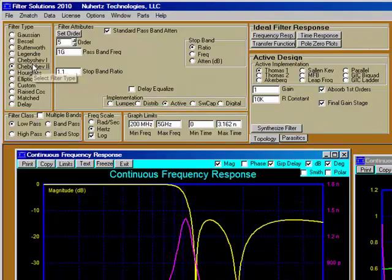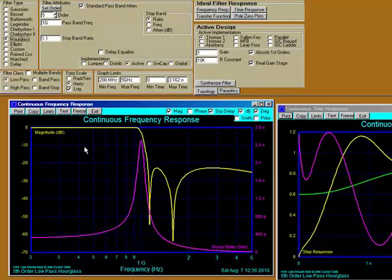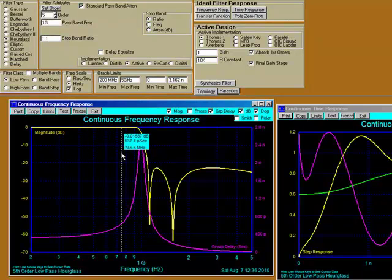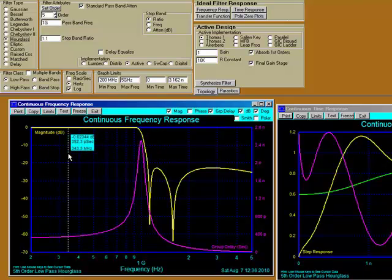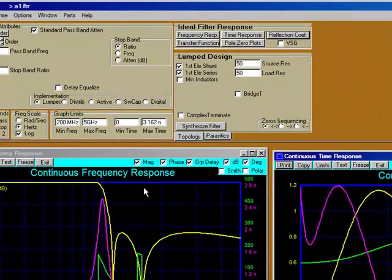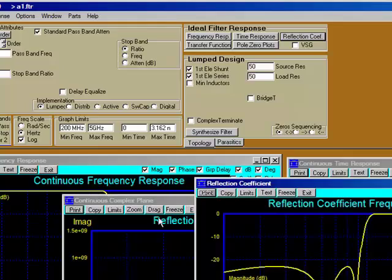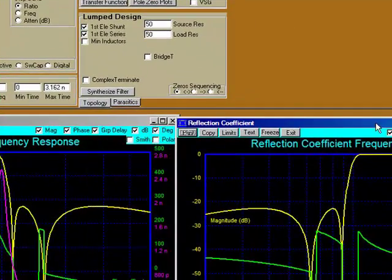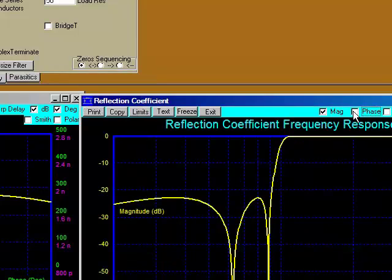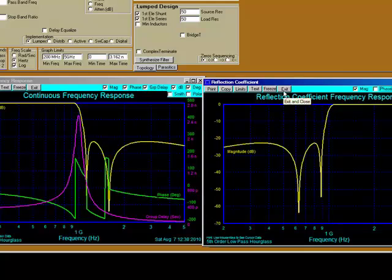The Chebyshev 2 filter has equi-ripple stop band instead of pass band. The hourglass is not as well known as many of the filters, but we do have a very nice, flat, slightly equi-ripple pass band with equi-ripple stop band. If we wanted to see our reflection coefficient, we can select it. We can see our reflection zeros — reflection zeros in a hourglass are the inverse on the frequency scale of the transmission zeros. That's the hourglass's claim to fame.